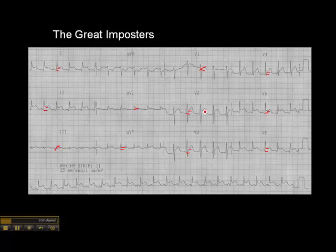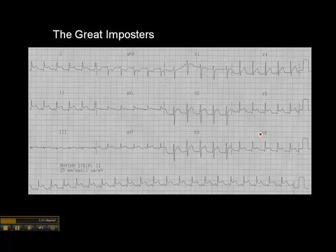ST elevation in V2, V3, V4 would suggest occlusion of the LAD. ST elevation in V5, V6, lead one, and AVL would suggest occlusion of the circumflex. But here's the reality — you cannot occlude your RCA, LAD, and circumflex and live to have a cardiogram; it's extremely unlikely. So the clinical presentation is very important.